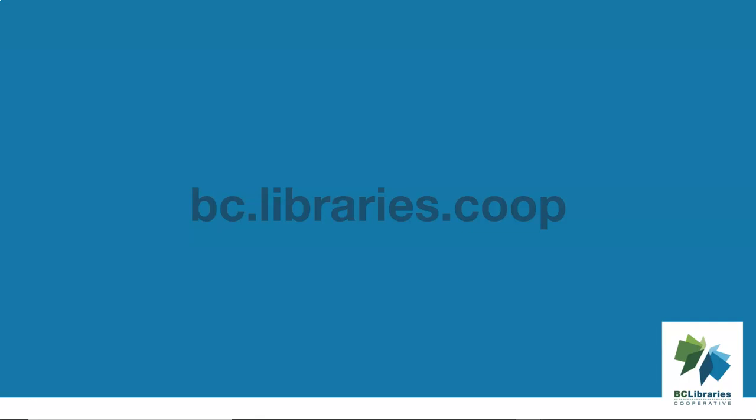For more information, please visit the BC Libraries Cooperative website.